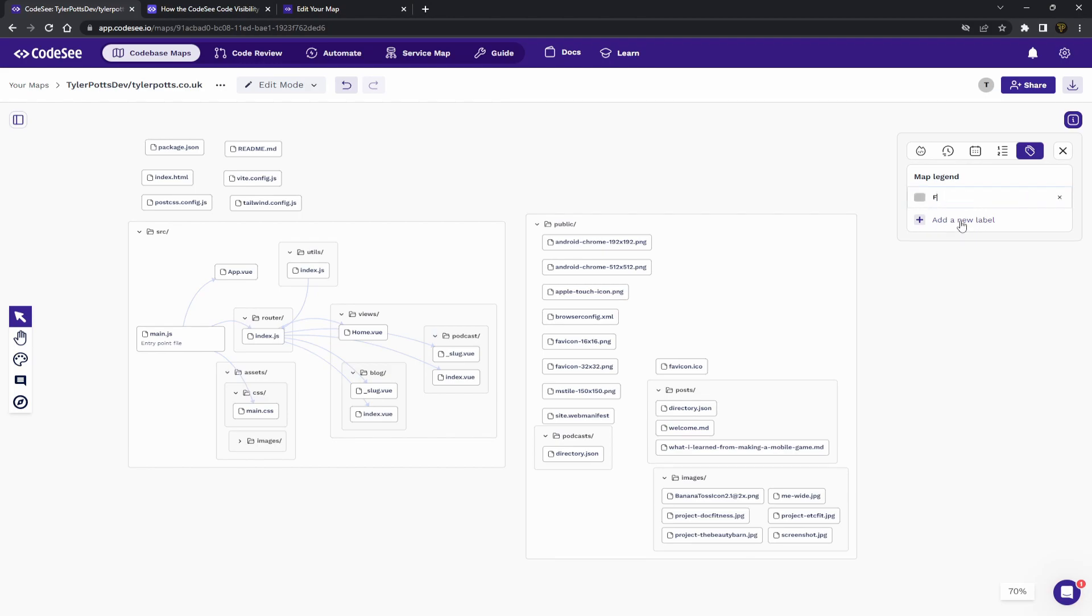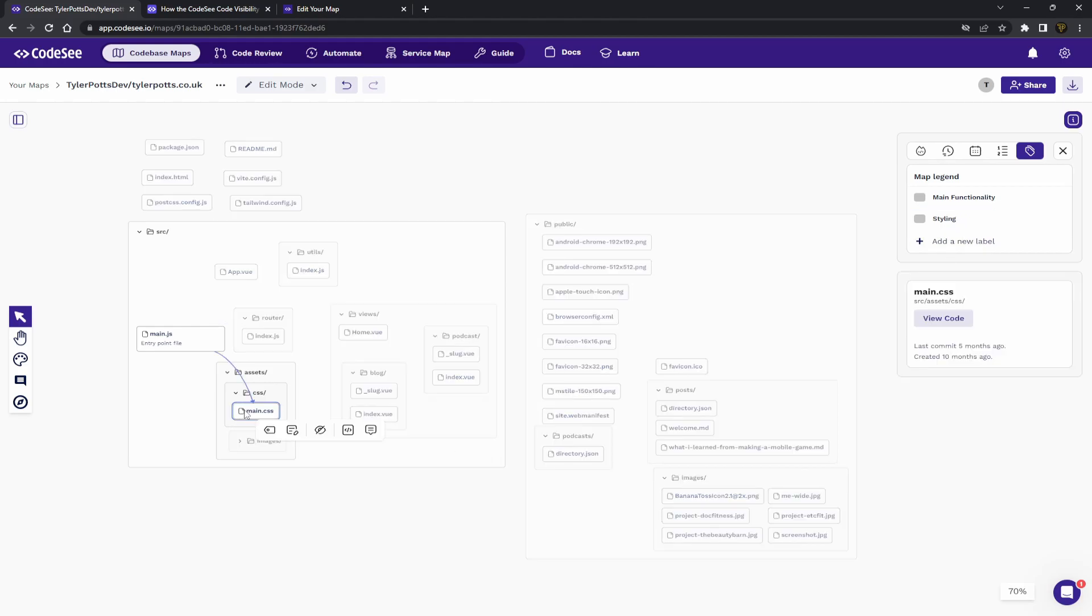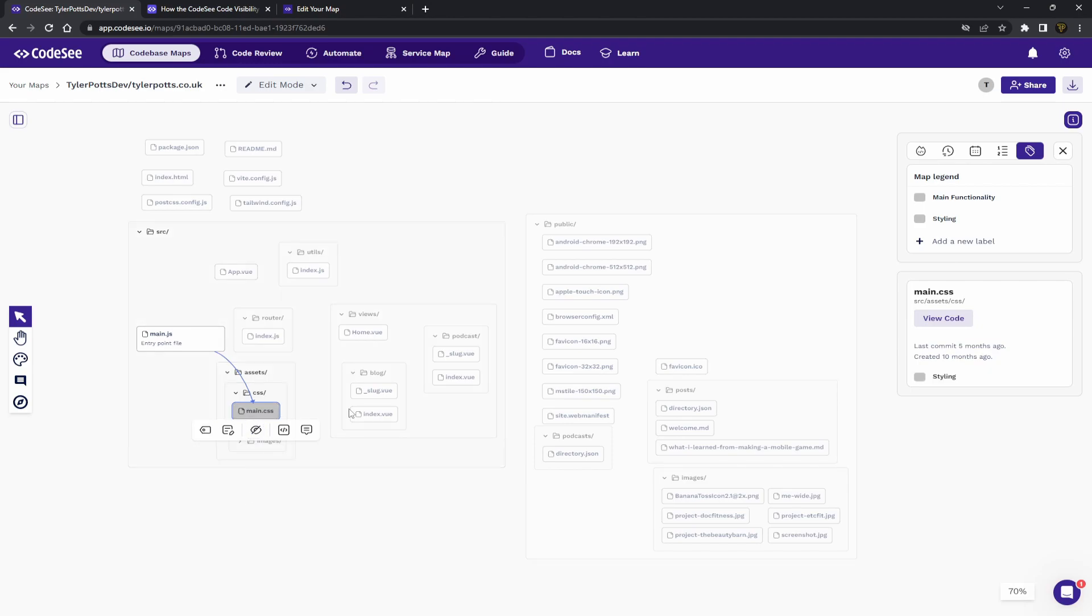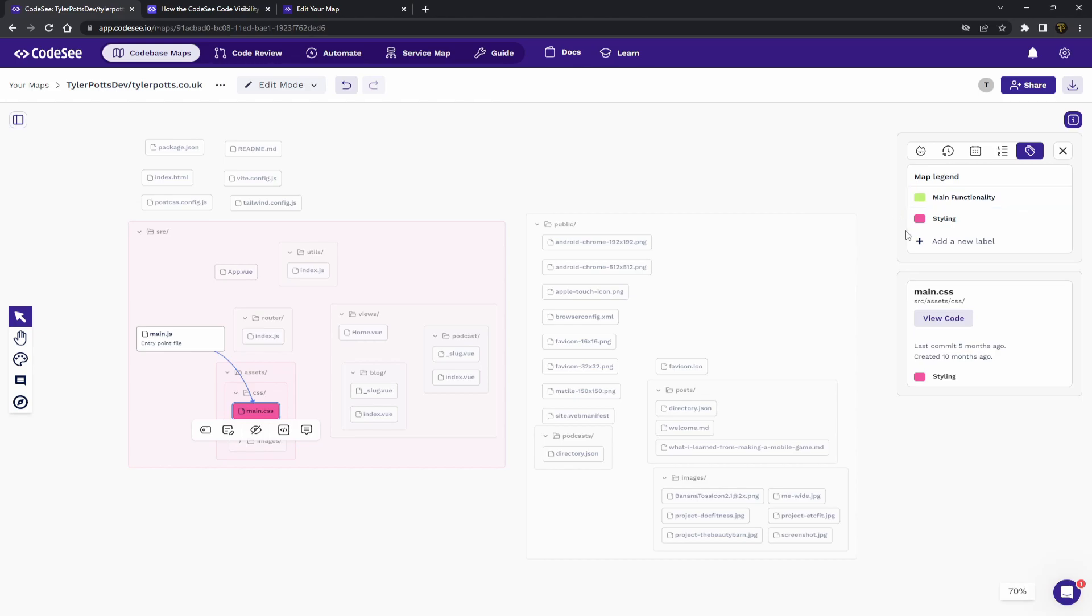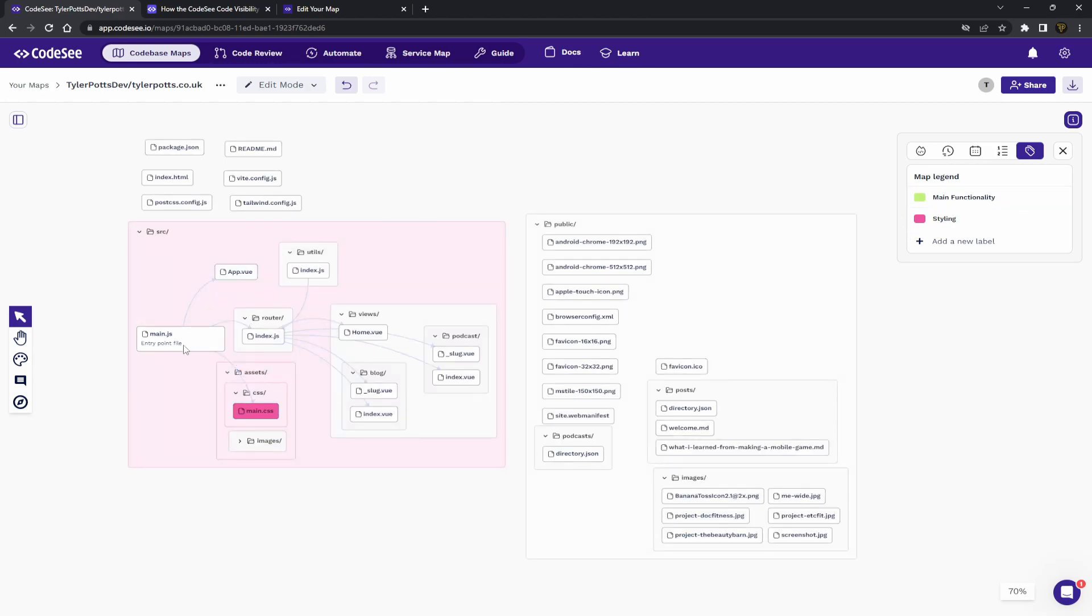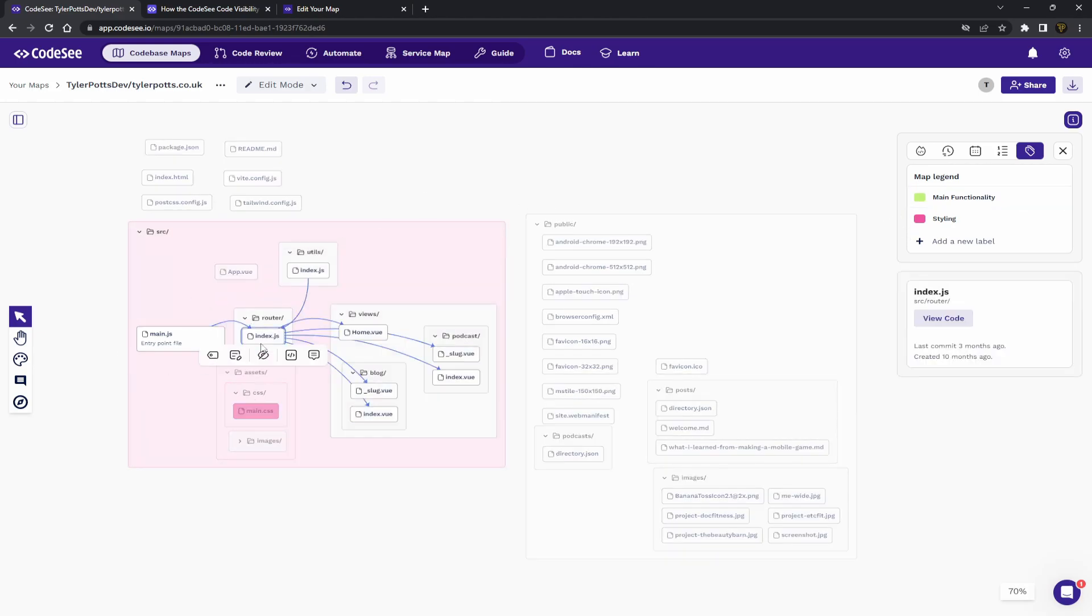you now can create labels. Now, labels will allow you to highlight different things. So, let's say here we're going to say main functionality. You can have another one called styling. And there we go. So, if we go to main.cs, we can actually add a tag here or a label called styling. We can also change the color of this.